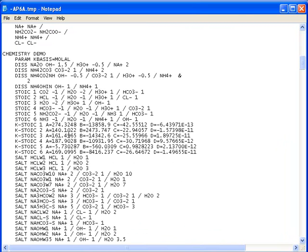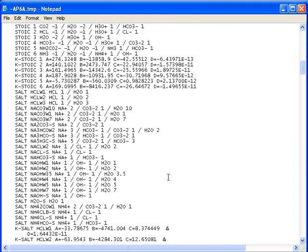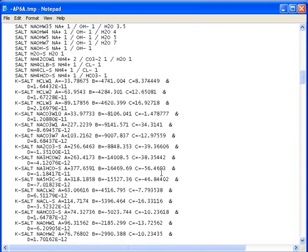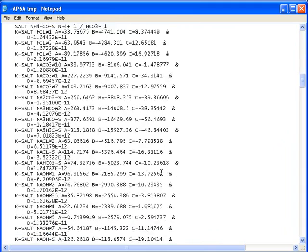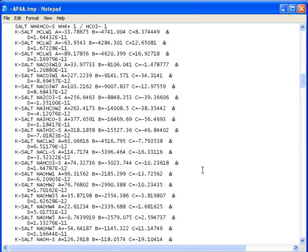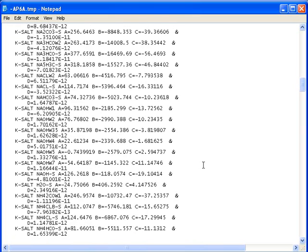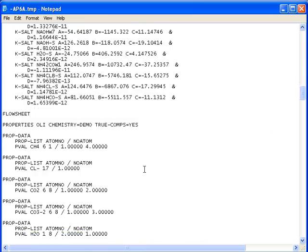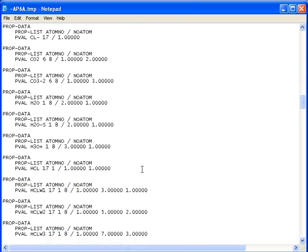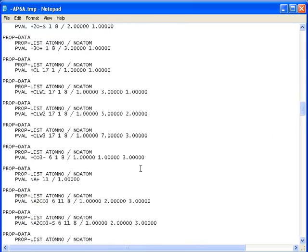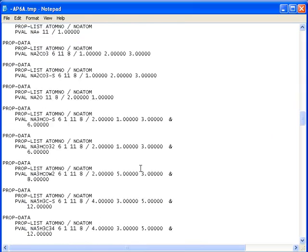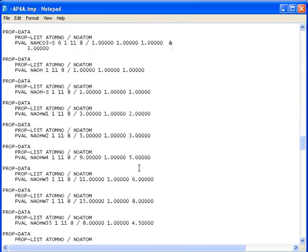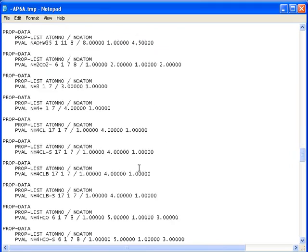And here are all the K-Stoics and the K-Salts that we have created. Now, we took the OLI data and actually formatted into the Aspen format for this section. We come down to the Properties. This is the Prop Set. You can see it's OLI Chemistry. His name is Demo. And other values that we automatically populate. So there's data.